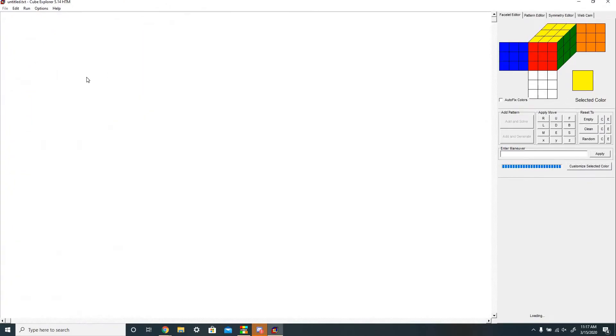So when you open Cube Explorer, you have this. Your cube is over here, and then cubes and algorithms will be listed on this side.